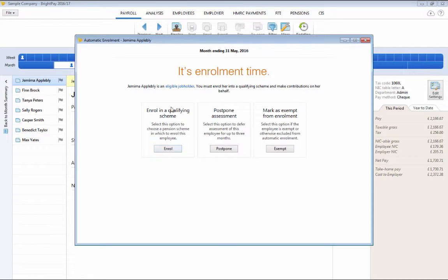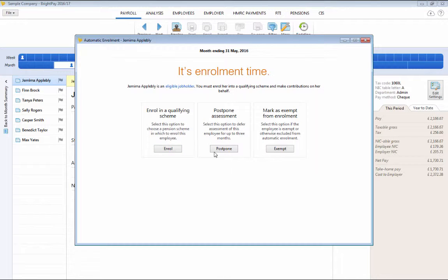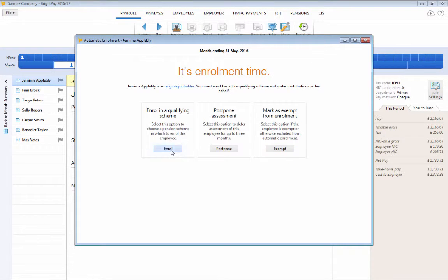These alerts will bring you through to the various actions available based on the selected employee's worker category. So here you will see we have an employee who is an eligible job holder. So we have the option to enrol her into a qualifying scheme, postpone her or mark as exempt if applicable. In this instance, we will enrol the employee.